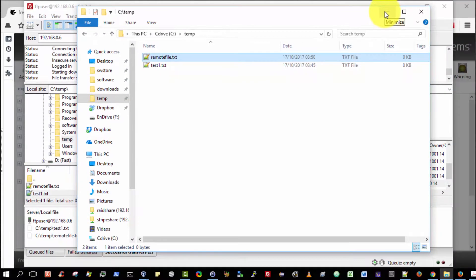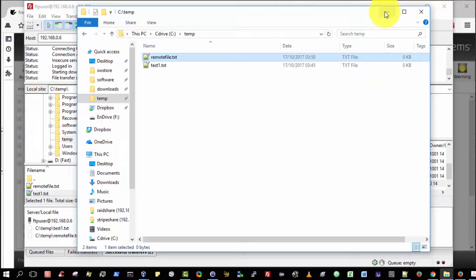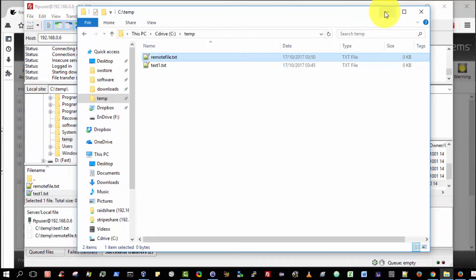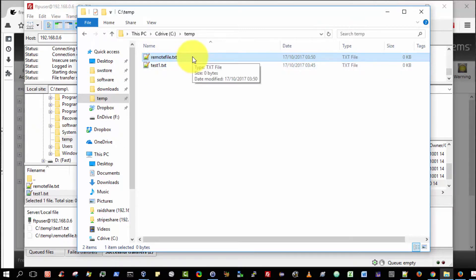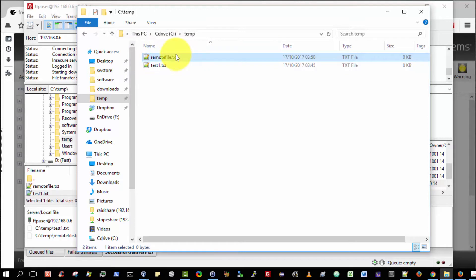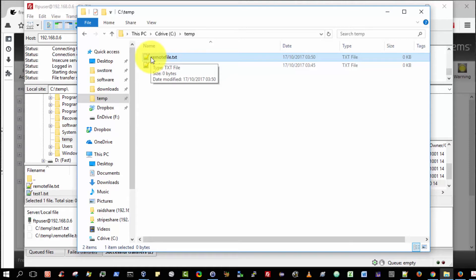We have successfully created an FTP server on the FreeNAS server residing in the virtual machine. From our client Windows host machine, we have successfully uploaded a file, test1.txt, and we have successfully downloaded a file, the RemoteFile.txt, from the FreeNAS FTP server. That's exactly what I wanted to show you in this video. Thank you very much for watching.